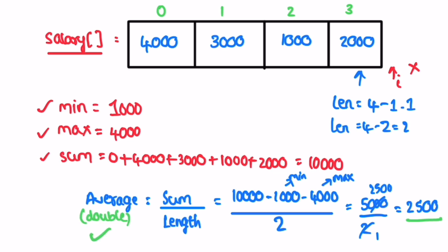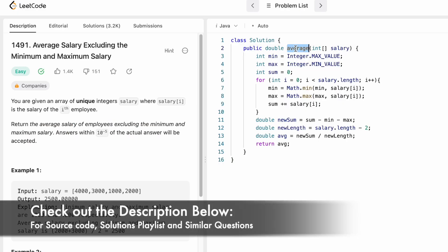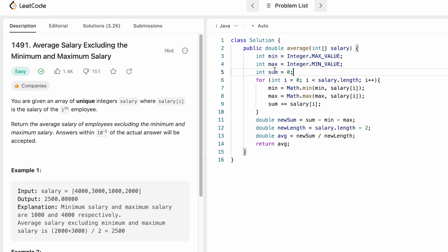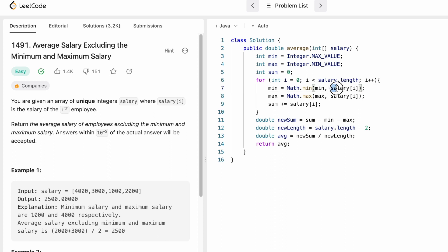Now let's implement these steps in Java. The function takes the input array salary of integer type and returns a double. We declare min initialized to Integer.MAX_VALUE and max initialized to Integer.MIN_VALUE, and a variable sum initialized to zero. We then iterate through the salary array from index 0 to the end, updating the minimum and maximum by comparing each element, and accumulating the sum in each iteration.